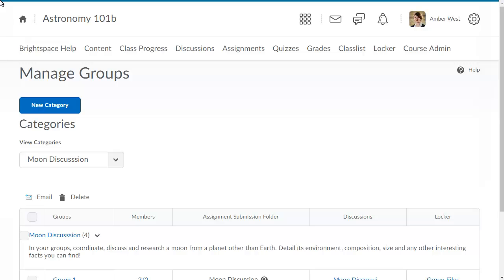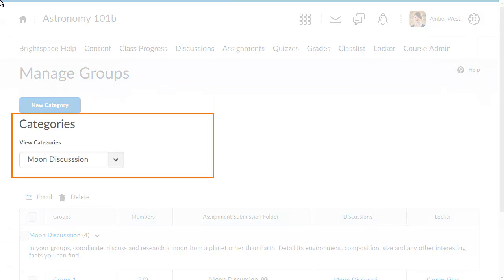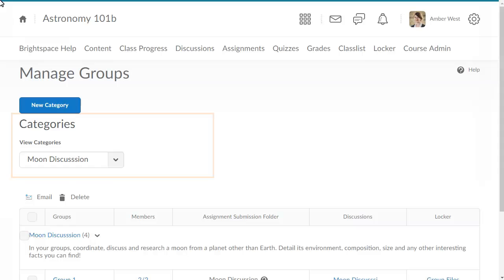We will begin by deleting a group. On the Manage Groups page, click the View Categories drop-down list, and select the category that contains the group or groups you want to delete.